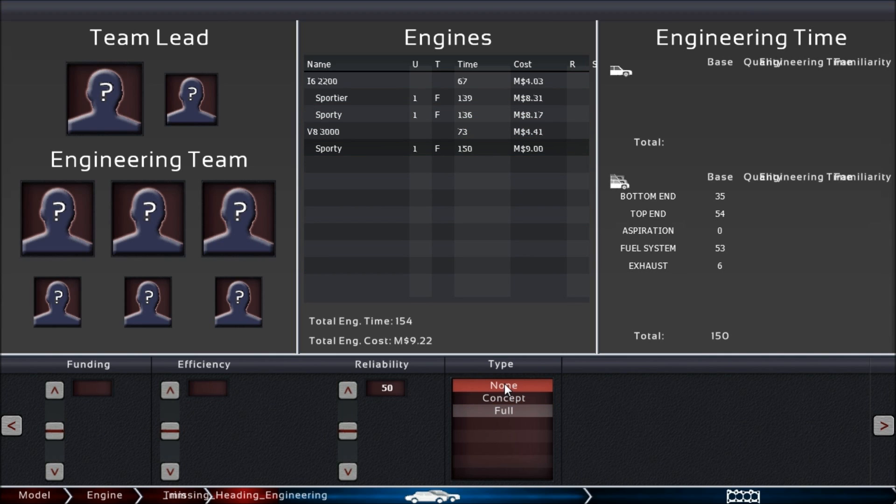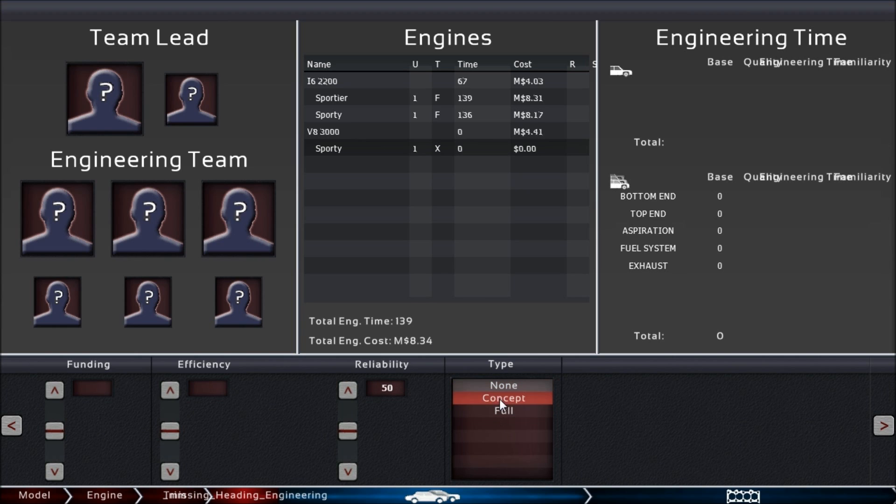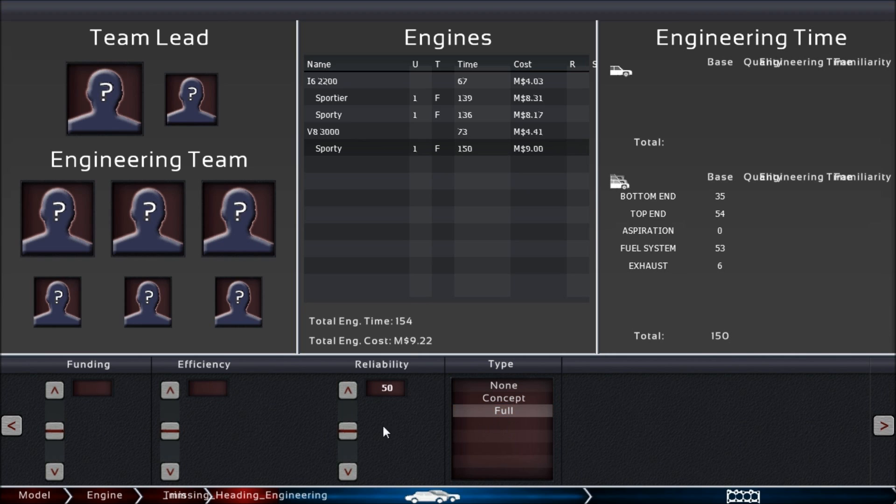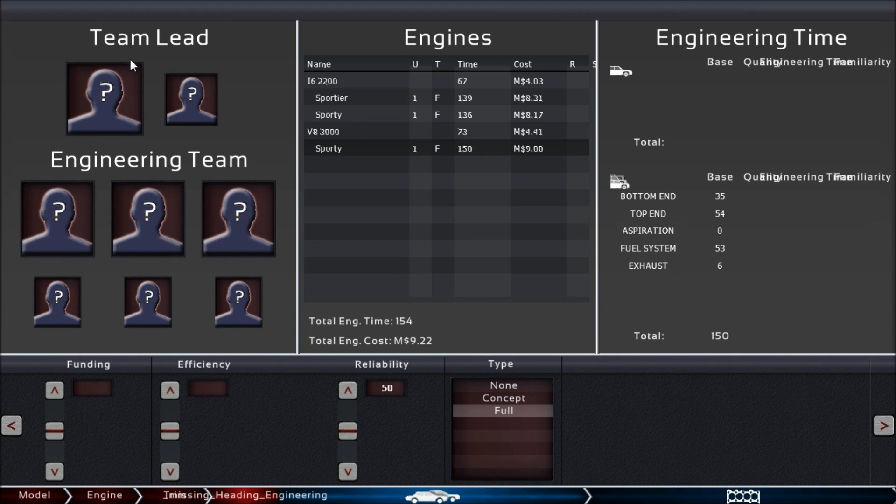If we just turn this off, you can see it doesn't make much of a difference. There are no limited production engines, of course, but there are still concept engines. And again, you have your reliability slider there.